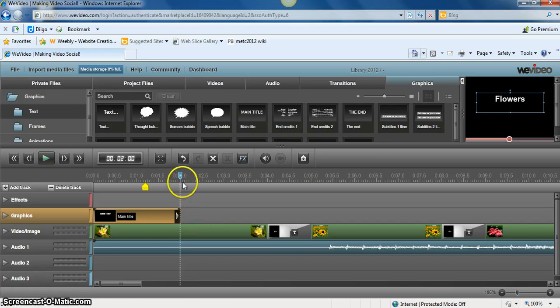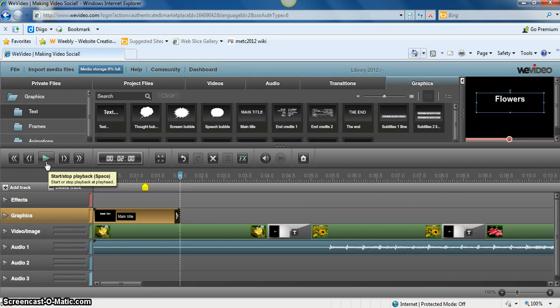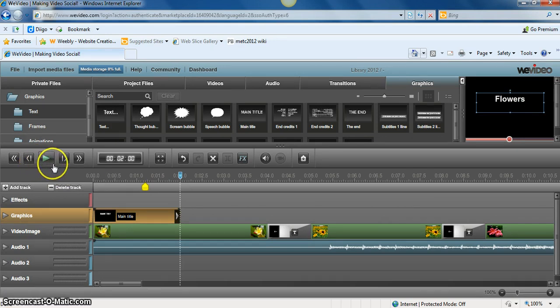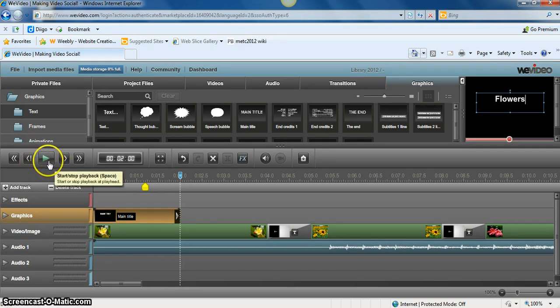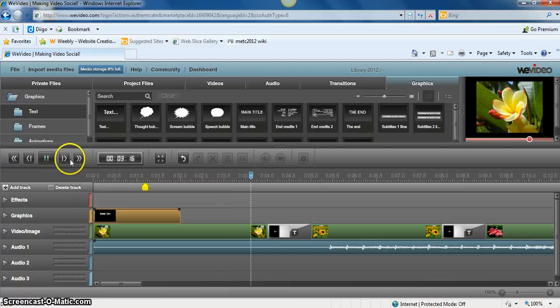And our video is now ready. So we can go right here, the left hand side. Notice you have a play, a rewind, and a fast forward. So if we just click play, this is going to be a very short video. We can see how it's going to look in the upper right hand corner.